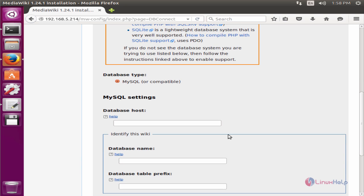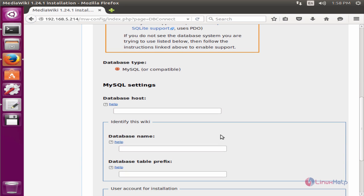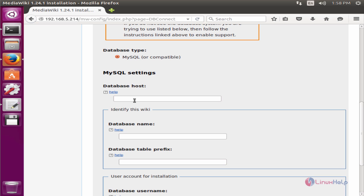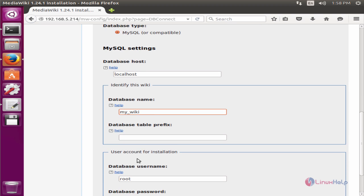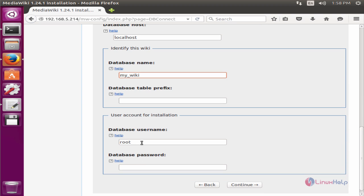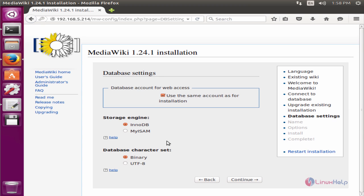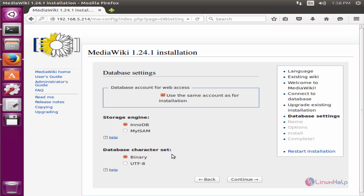Now we need to give the MySQL database information. Database host is localhost. The database name is my_wiki. The database username is wiki. The password. Now give continue. You need to select the storage engine and the database character set. Leave it as default and now give continue.